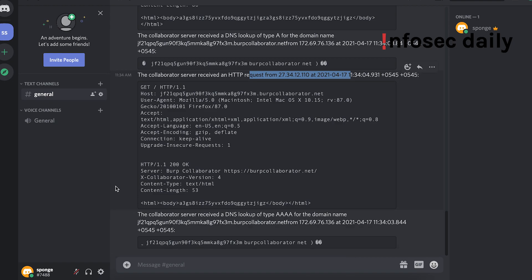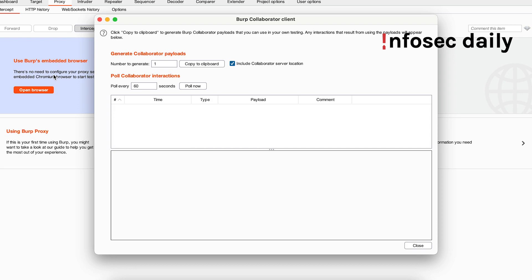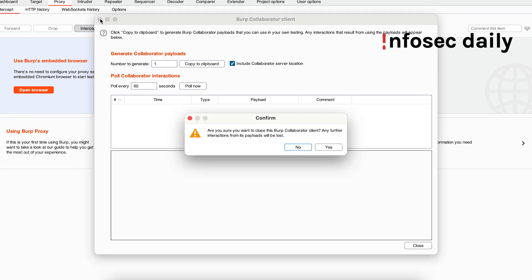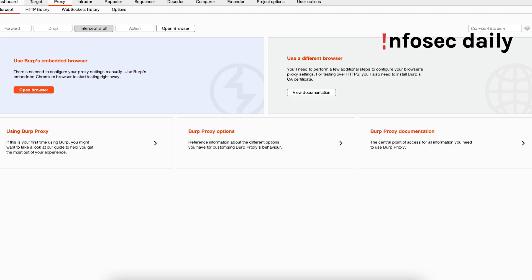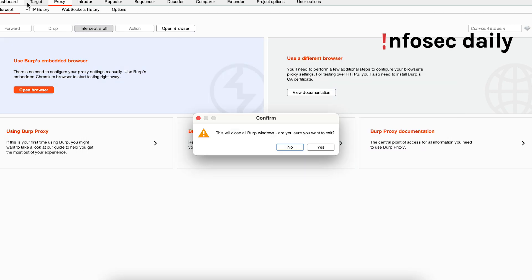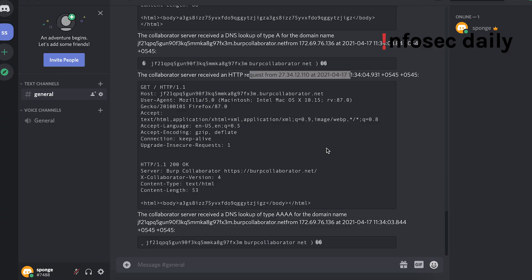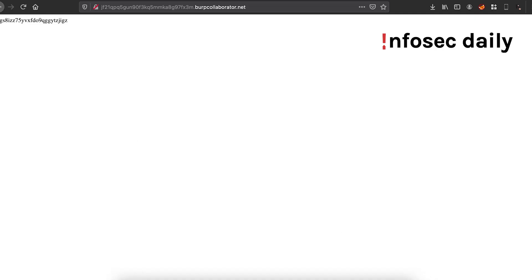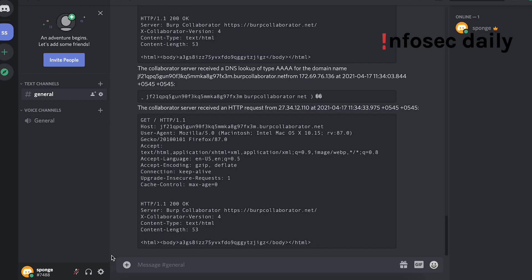So this is how we can pull requests from our Burp Collaborator instance and send it to us via Discord. Now that we have the BI ID, we don't even need Burp to be running here. We can close it, we can exit Burp. This will still work. Let's reload it again. You can see I got the HTTP request again. Doing this would allow us to gain persistent access to our Burp Collaborator link and would also notify us whenever something hits our collaborator link.